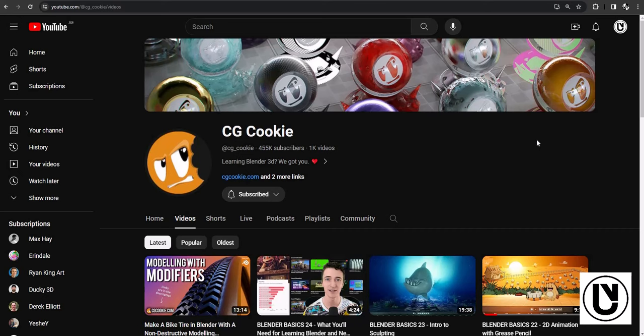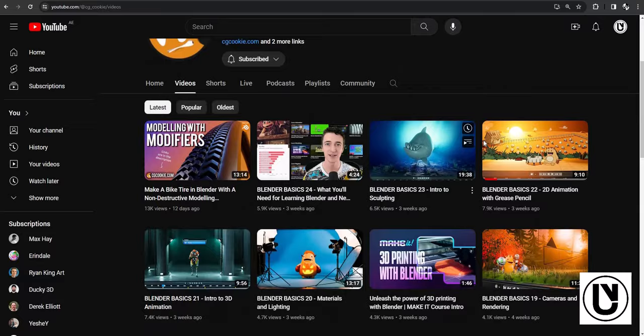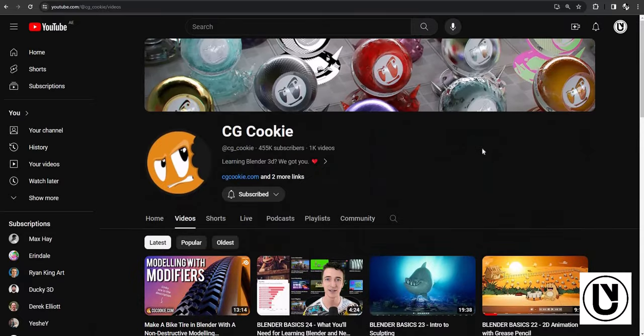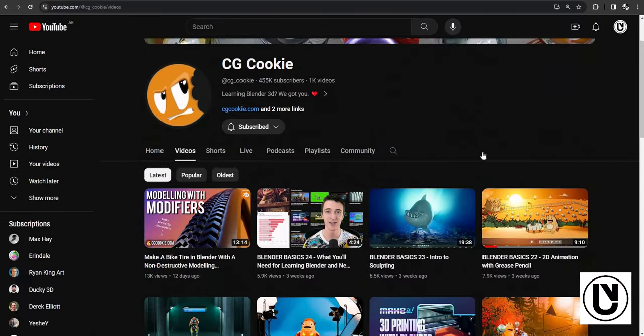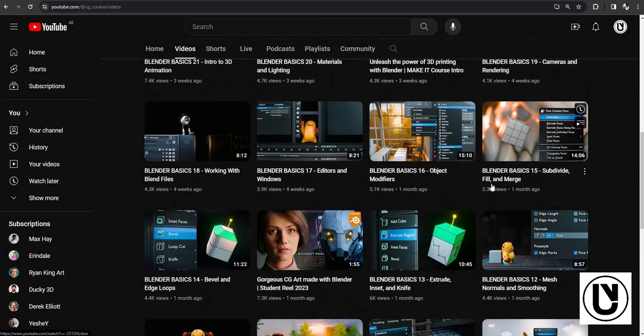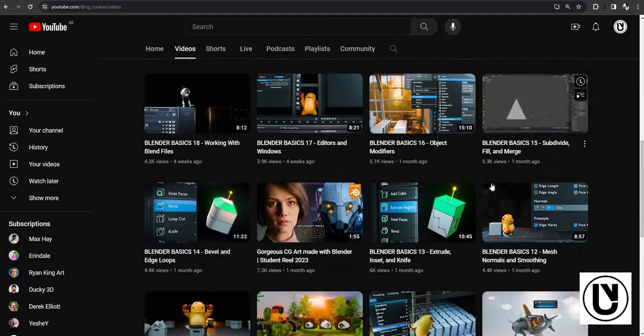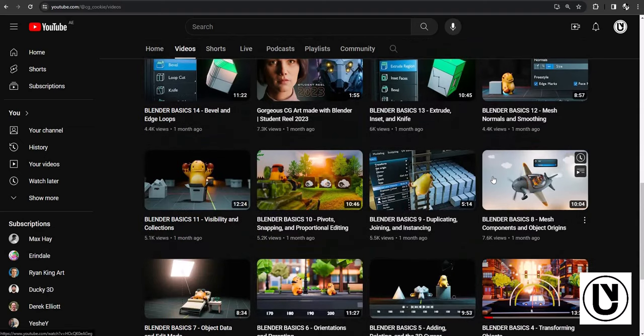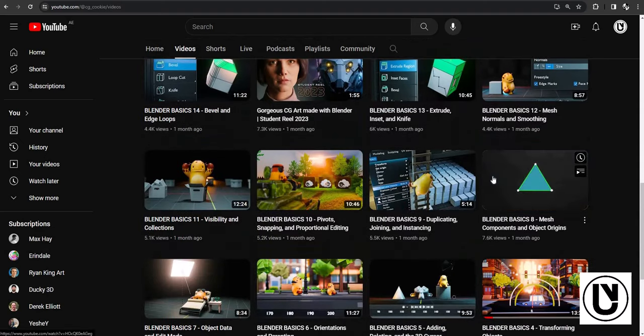VFX, motion graphics, modeling, car, environment, UI design, etc. If you want to know more about this video, please like this video and subscribe to our channel.